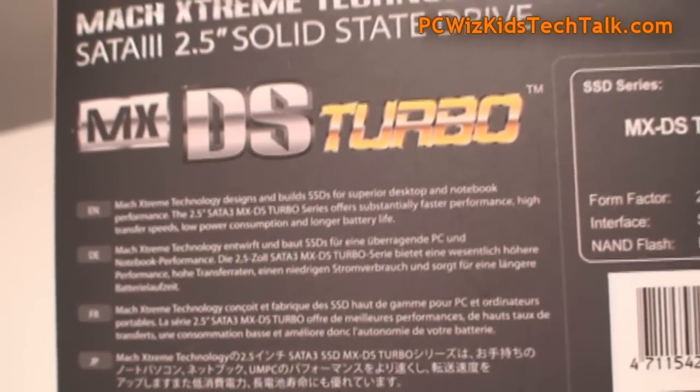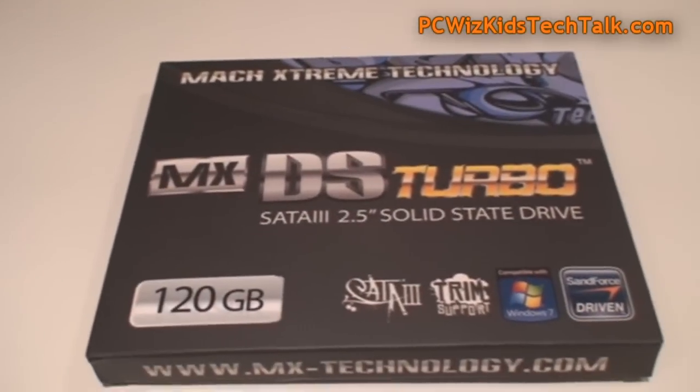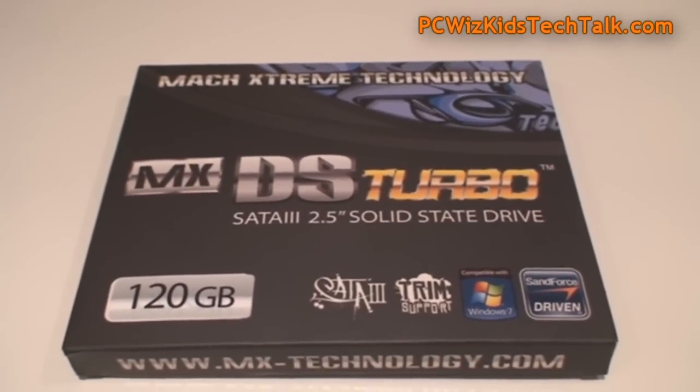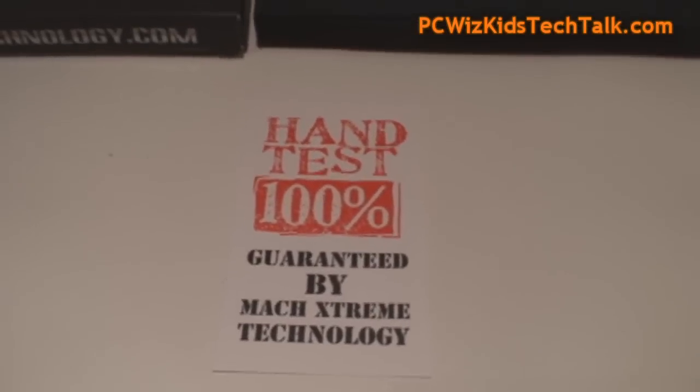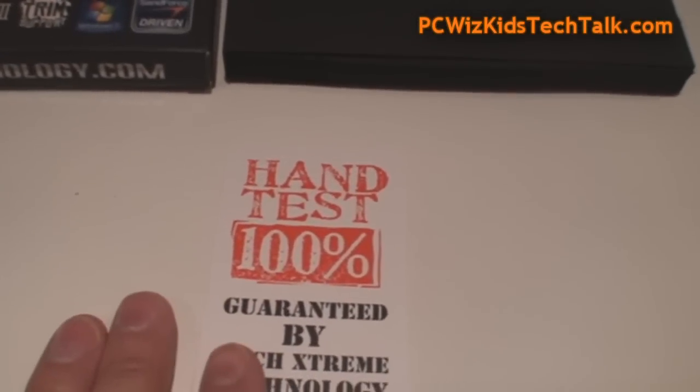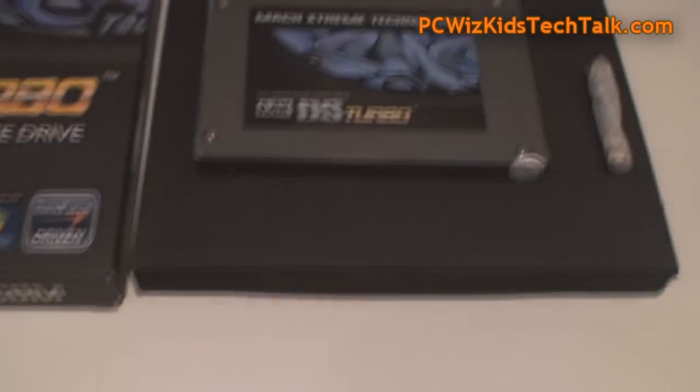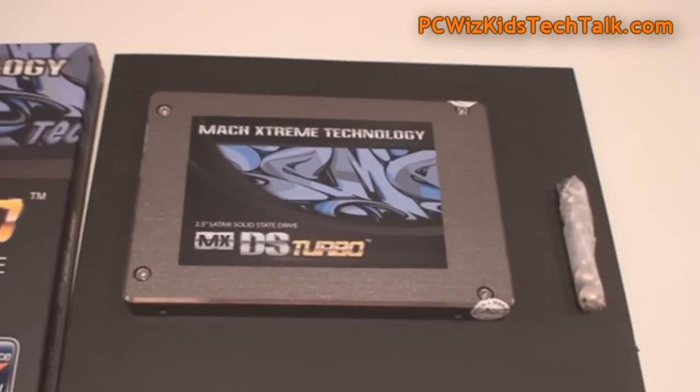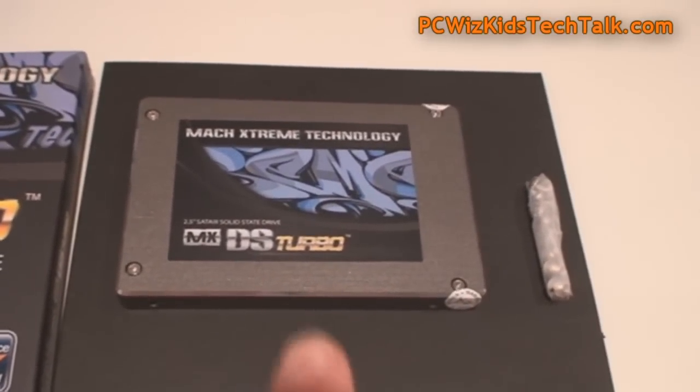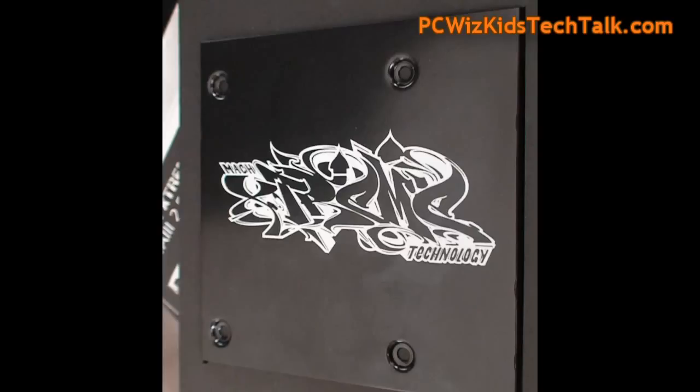We're looking for high read and write speeds on this Turbo Edition. I did review another edition that was not Turbo from Mach Xtreme. They're always hand-tested for quality insurance, so that's good. You're not going to get a dead or defective drive once you purchase it. Good warranty, three years on that one.